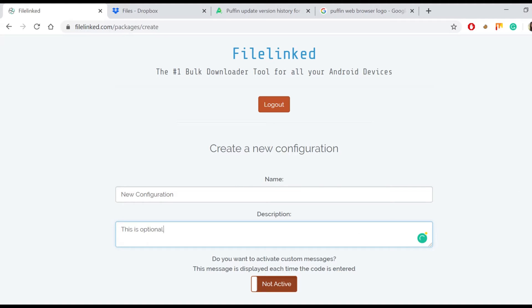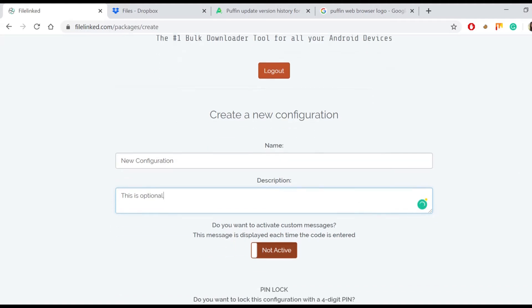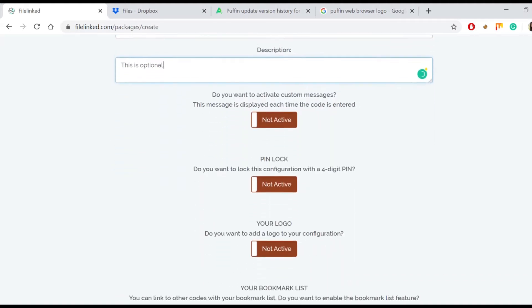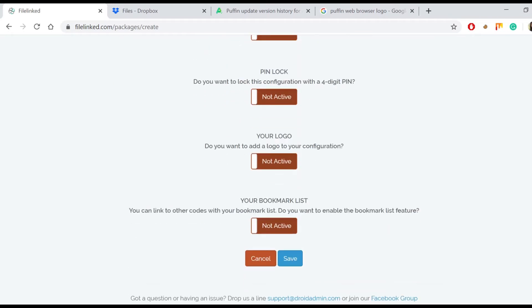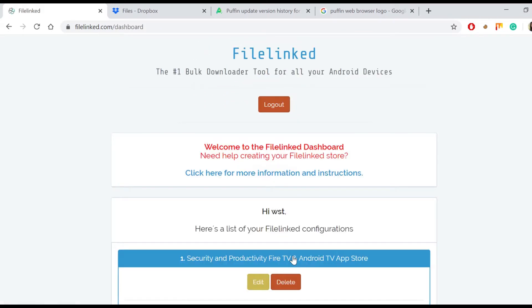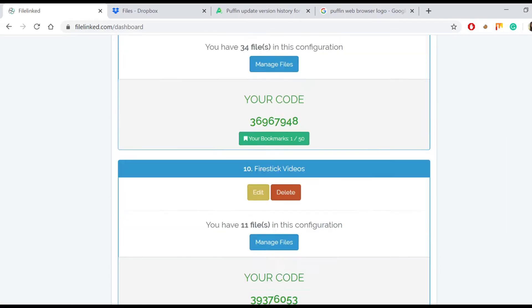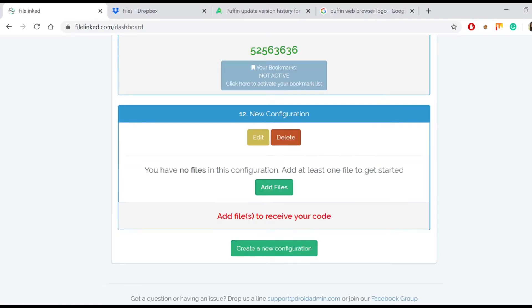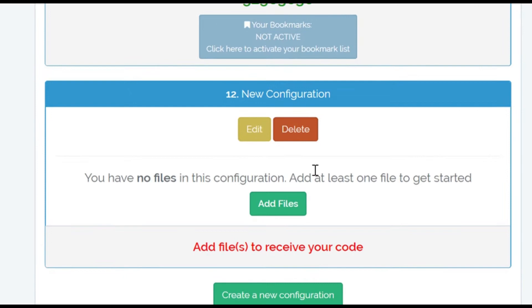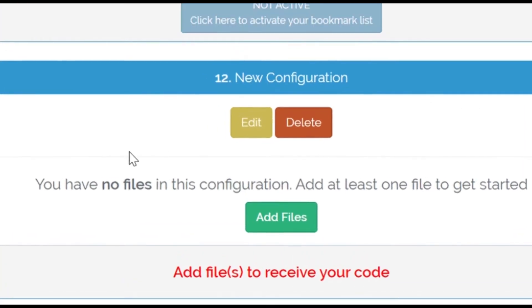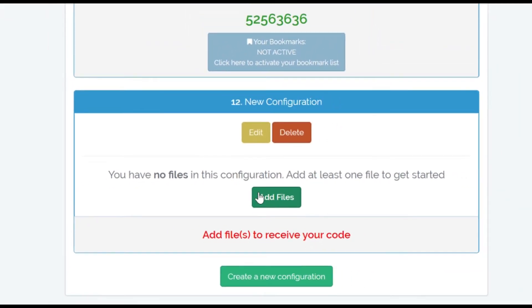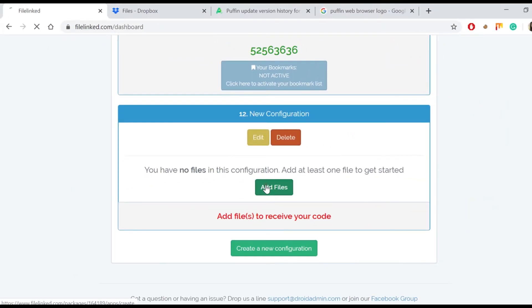Don't change anything else and scroll down to hit save. There is a message saying you have no files in this configuration. Add at least one file to get started. So that's what we are going to do. Go ahead and click on add files.